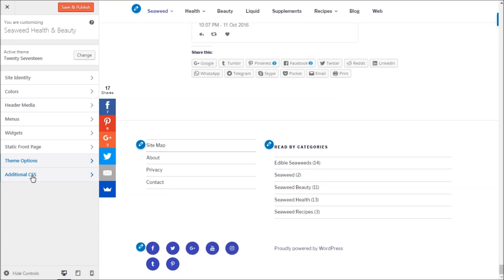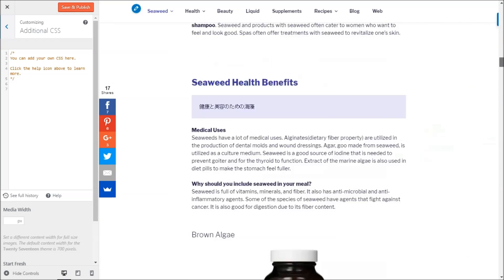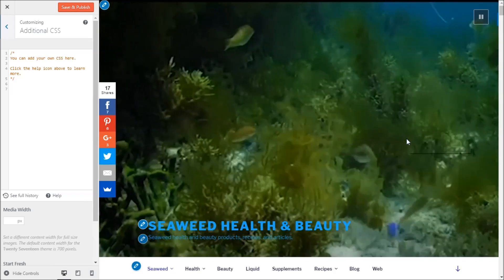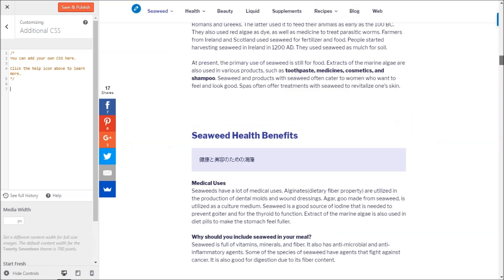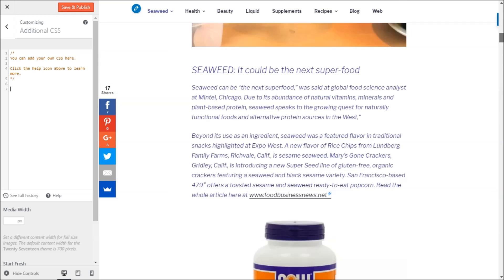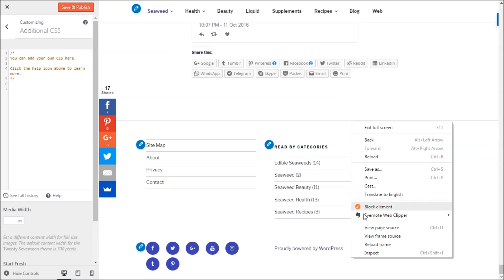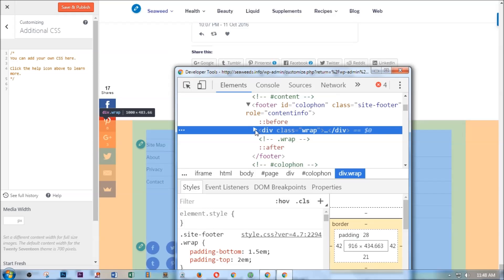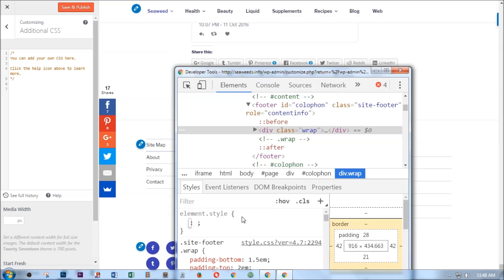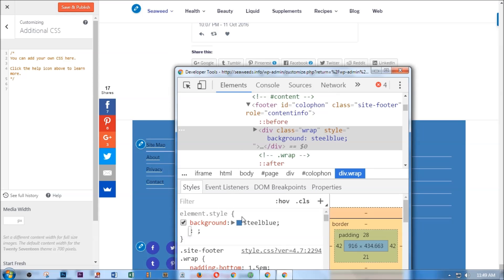The last option is Additional CSS — if you want to make CSS changes to the theme without creating a child theme, you can do it here. To find the right CSS, right-click an element in Chrome and click Inspect. For example, to change the footer background, find the footer element in the inspector and change the background color to whatever you want.